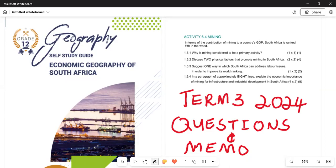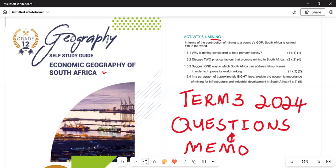Today we are covering Grade 8 Geography of South Africa — the content on mining that was set for September. Under section 6.4, we are going to deal with mining as a contribution to the economy and the GDP of South Africa. In terms of mining's contribution to the GDP — Gross Domestic Product — South Africa is ranked fifth in the world.